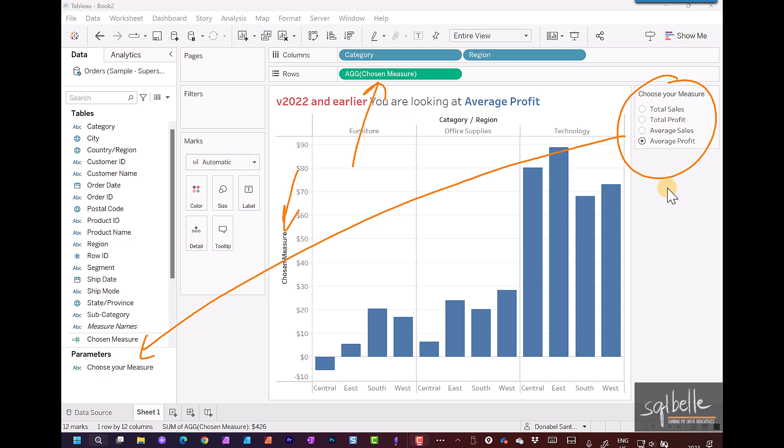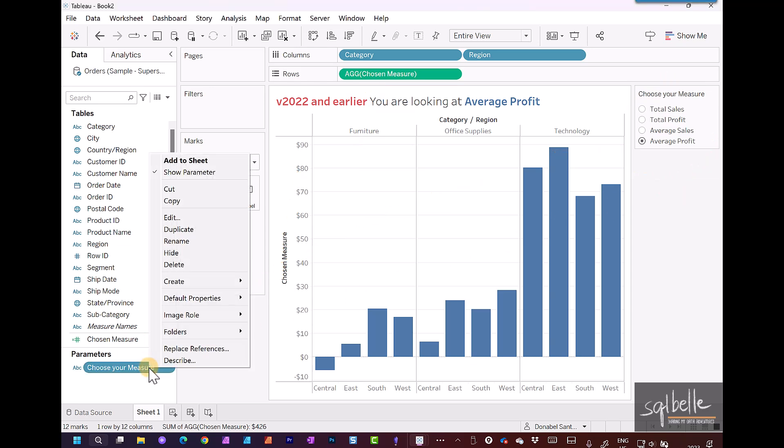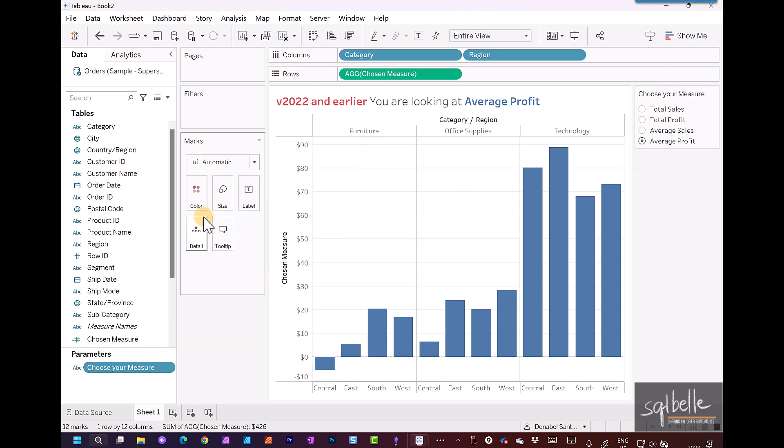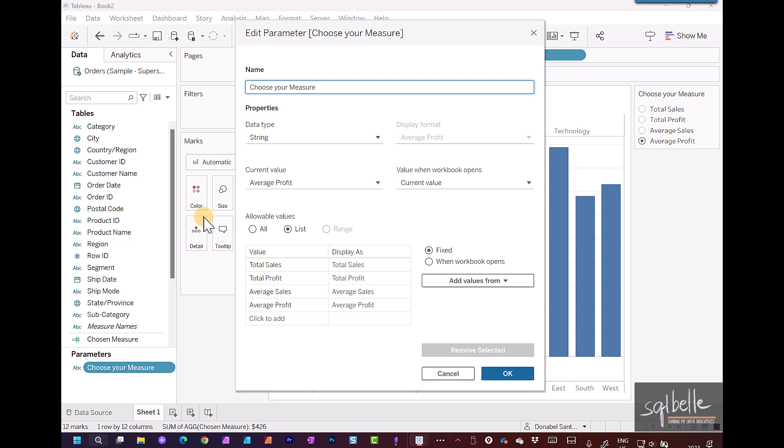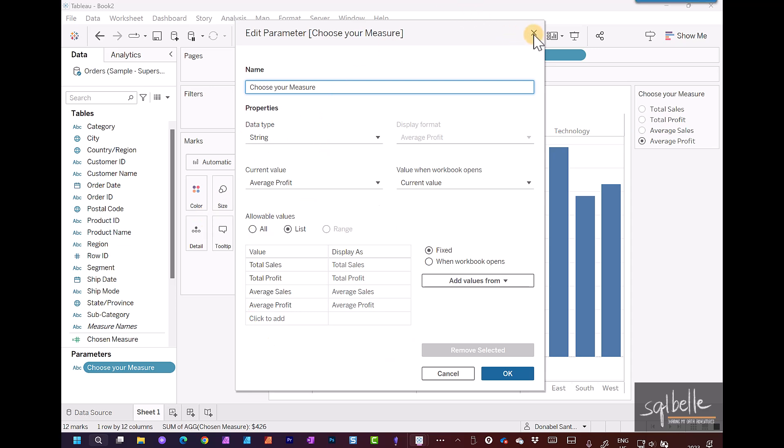Let's take a look at these in a little bit more detail. So let's right click on the parameter, edit the parameter, and in here we simply have a string parameter that has different display values and that's what we're showing on screen. Let's close this.